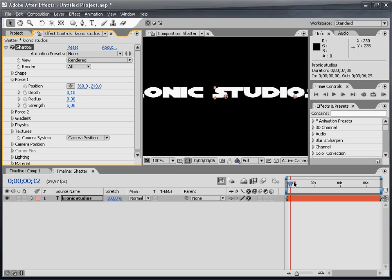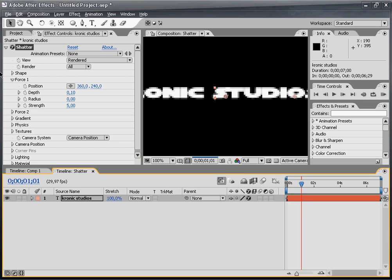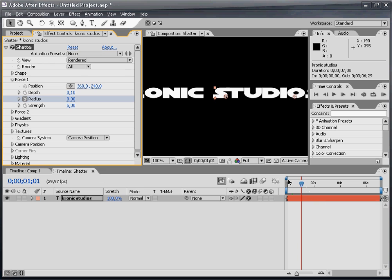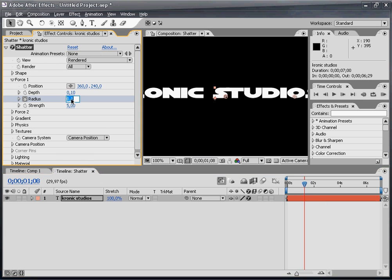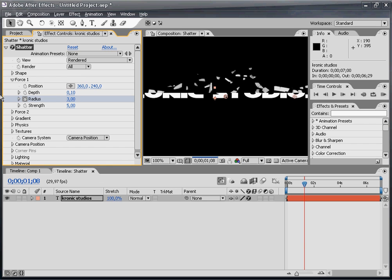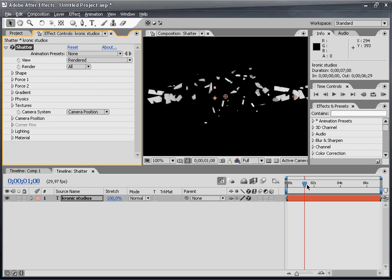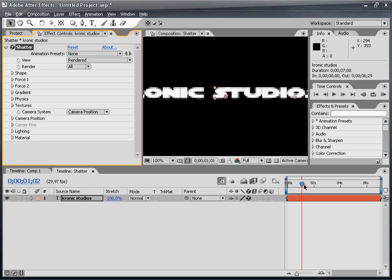I want it to start at 1 second. Set a keyframe, go a bit further in time and set it to 3. So there's our shattering effect as you can see.